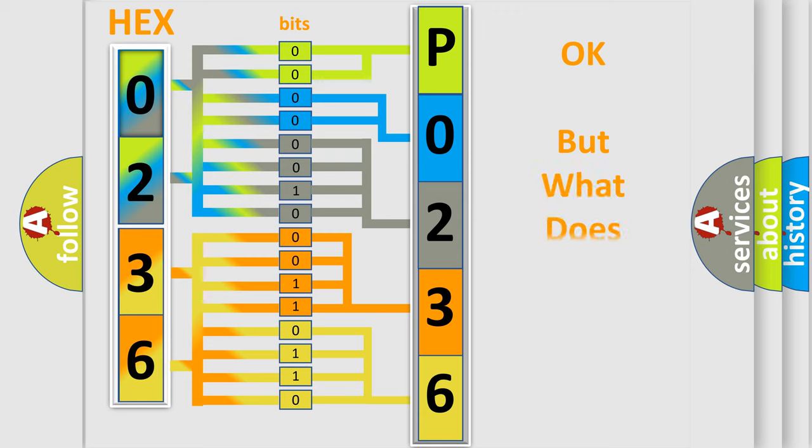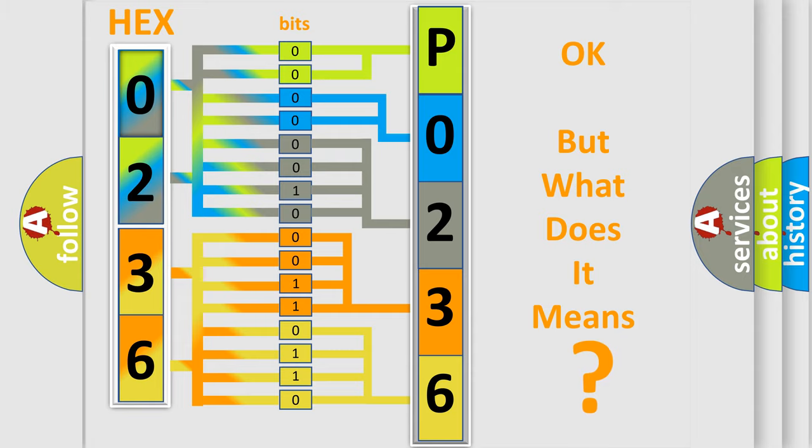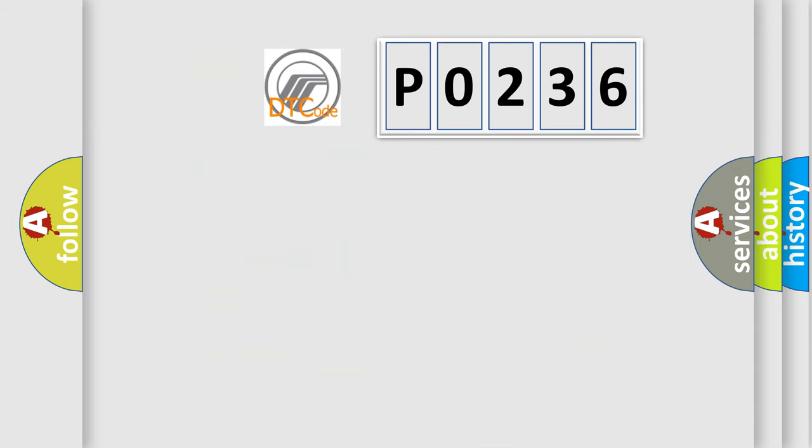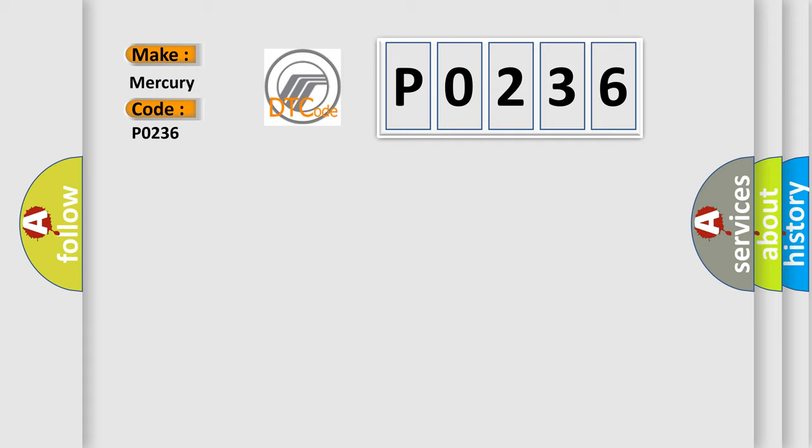The number itself does not make sense to us if we cannot assign information about what it actually expresses. So what does the diagnostic trouble code P0236 interpret specifically for Mercury car manufacturers?